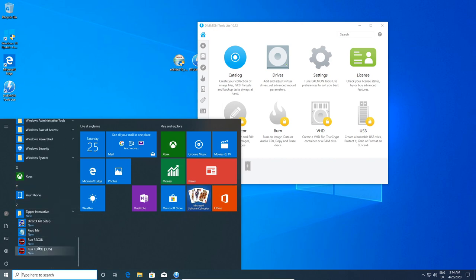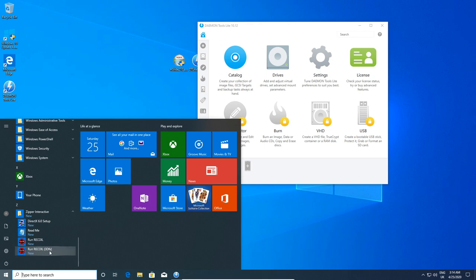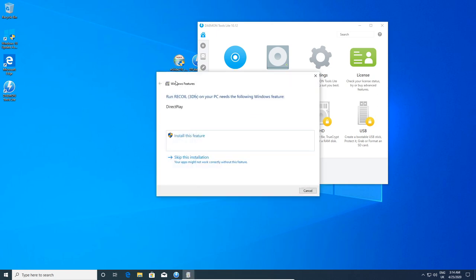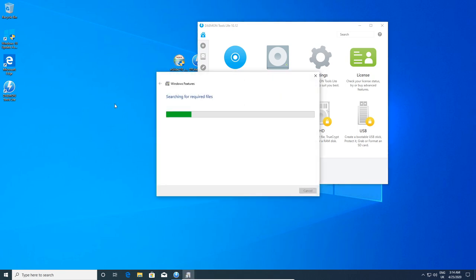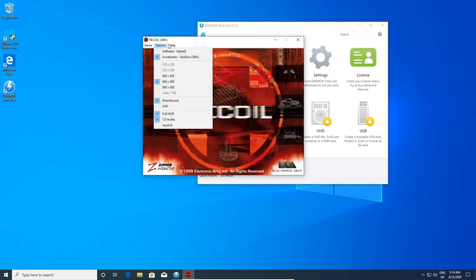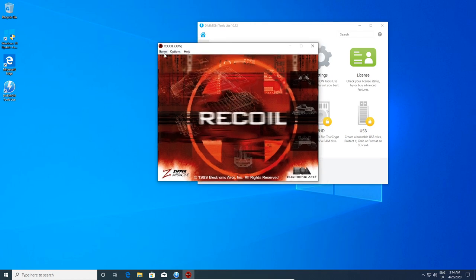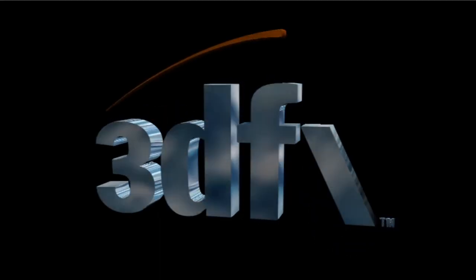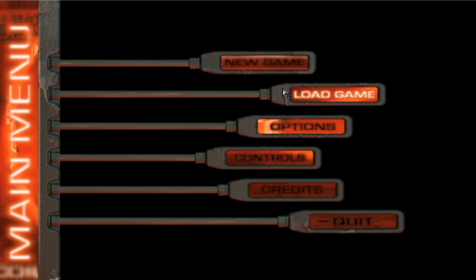What you want to do when actually running the game is go down and run Recoil 3dfx. If you've done a standard install, it'll give you that option. It'll ask about a DirectPlay install — just install that feature, it's a very quick install. Hit OK, close that up, and the game will load. If I start now, you can see that the game loads up perfectly fine just the way it should. That's Method 1.